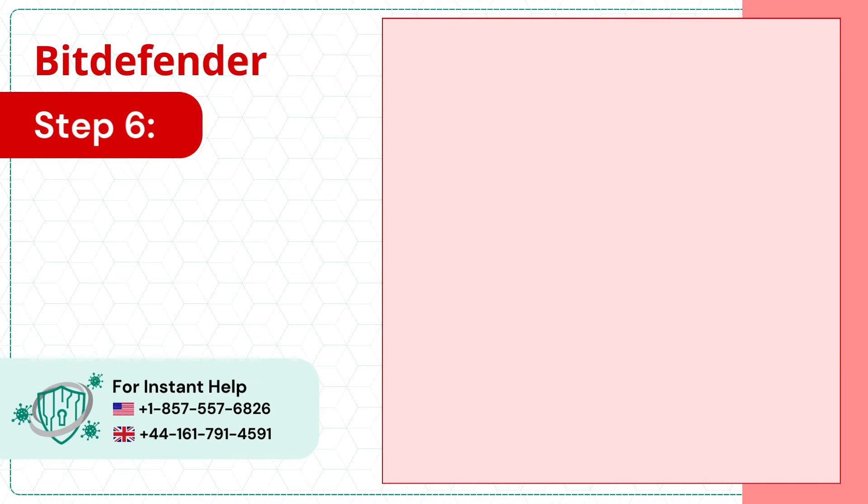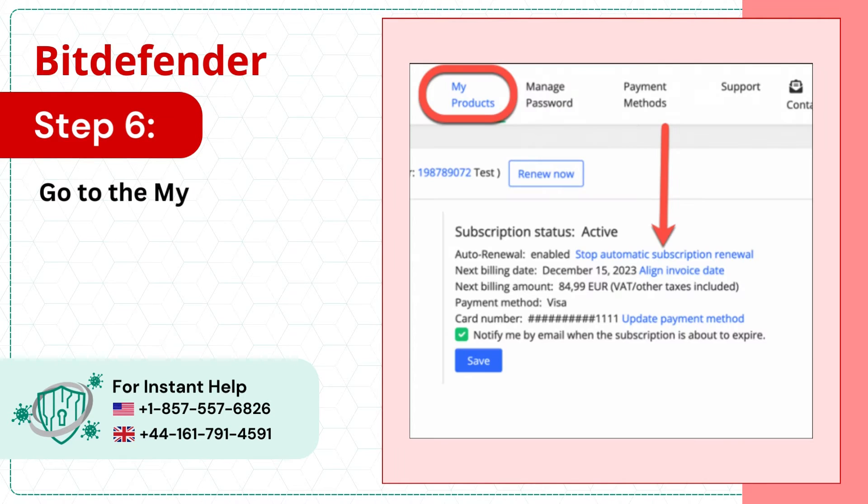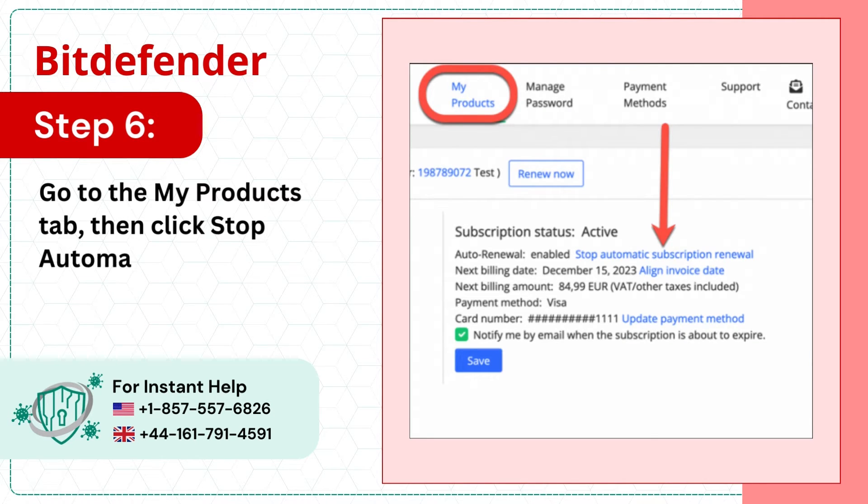Step 6: Go to the My Products tab, then click Stop Automatic Subscription Renewal.